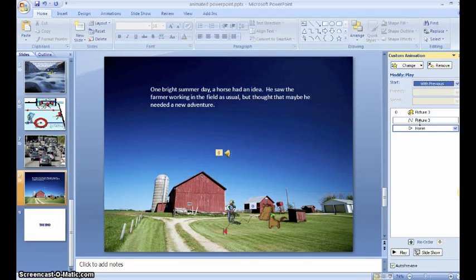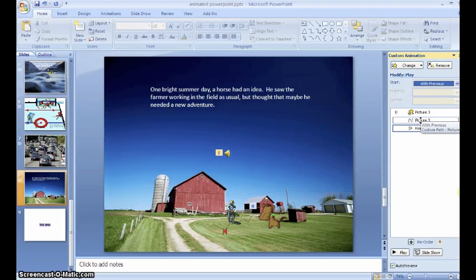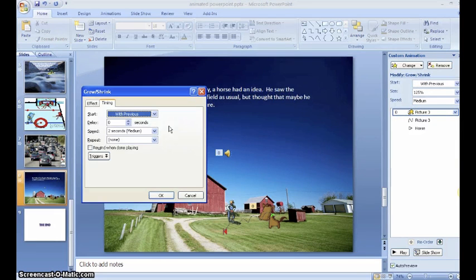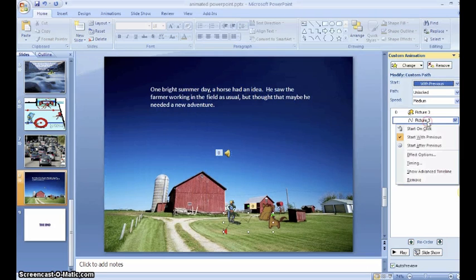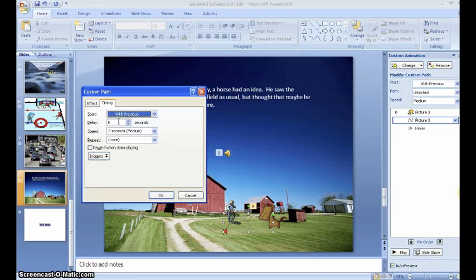Now when I play this, they will all happen at the same time. If you want one of the things, either your narration or any of your actions to happen later, you can right-click and click on timing and delay that action. So in this case, I'm going to allow my narration to start before my animation.